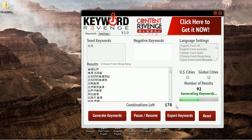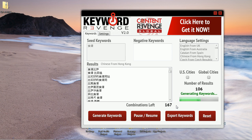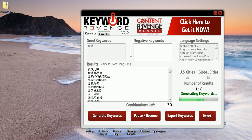Some keywords will have more phases than others. It just depends on how many suggest terms are actually available from Google. As you can see this one's running pretty quickly. I have actually had some seed keywords in Chinese that have generated well over 10,000 keywords. I just chose 'recipes' as a random niche topic to start with here for the example.